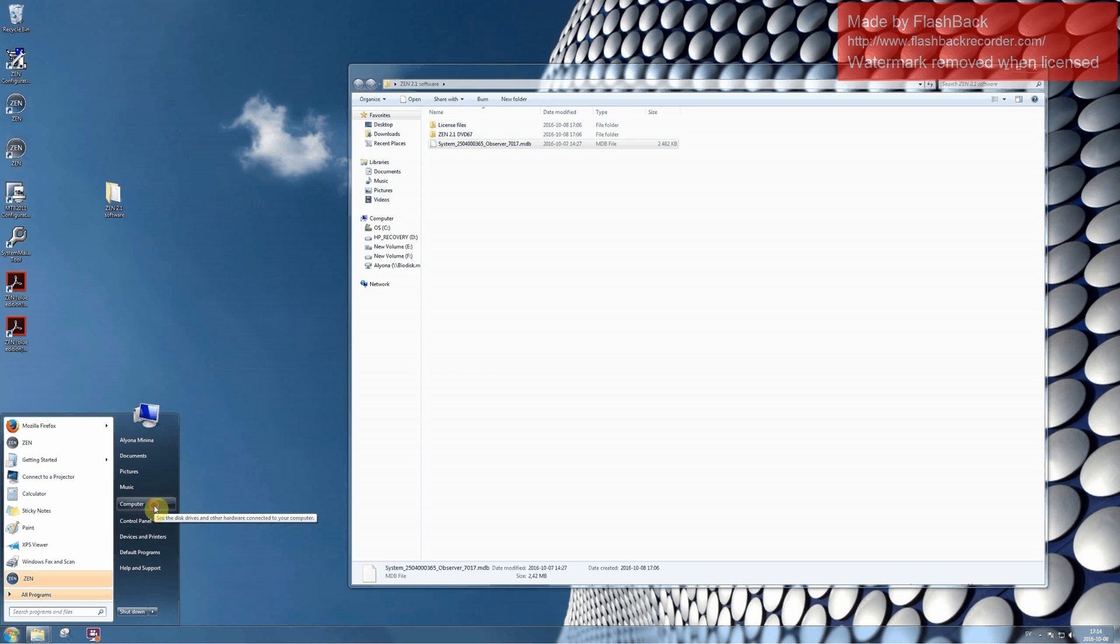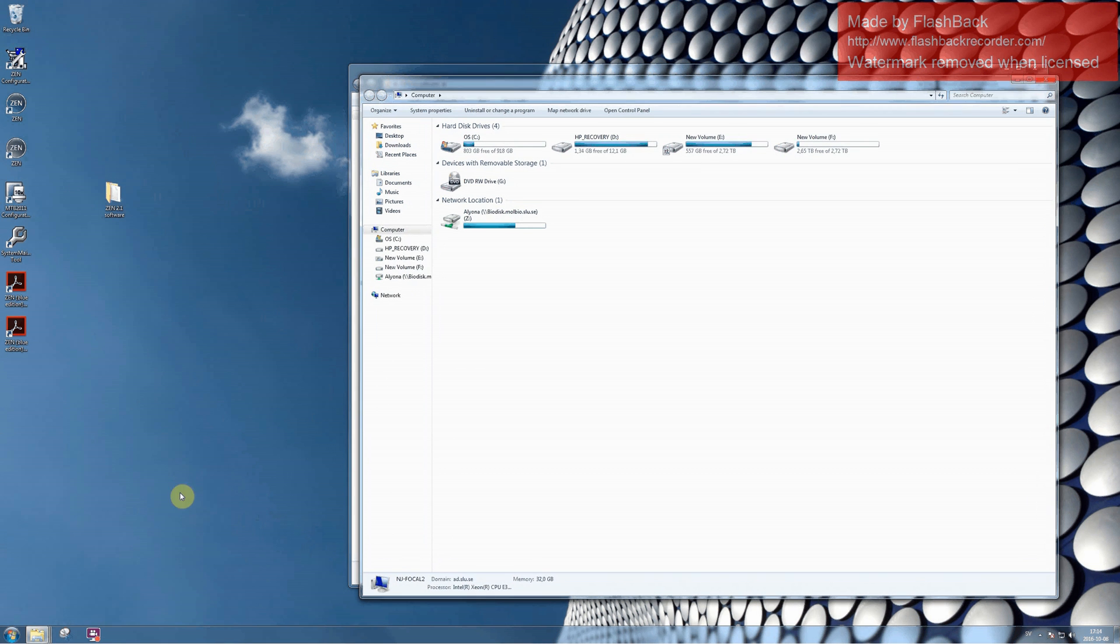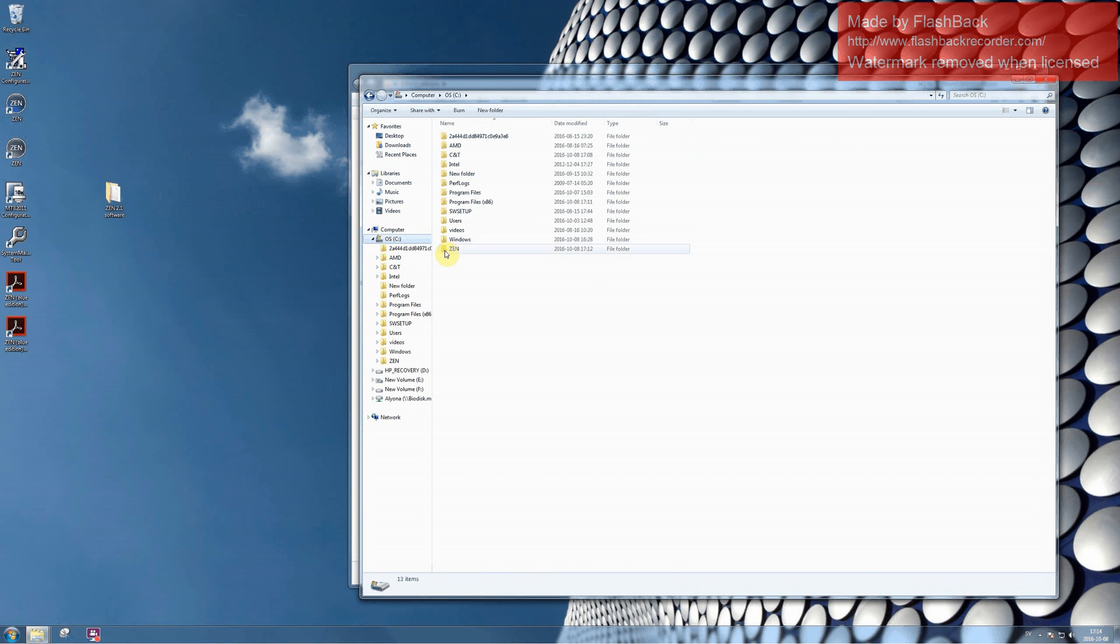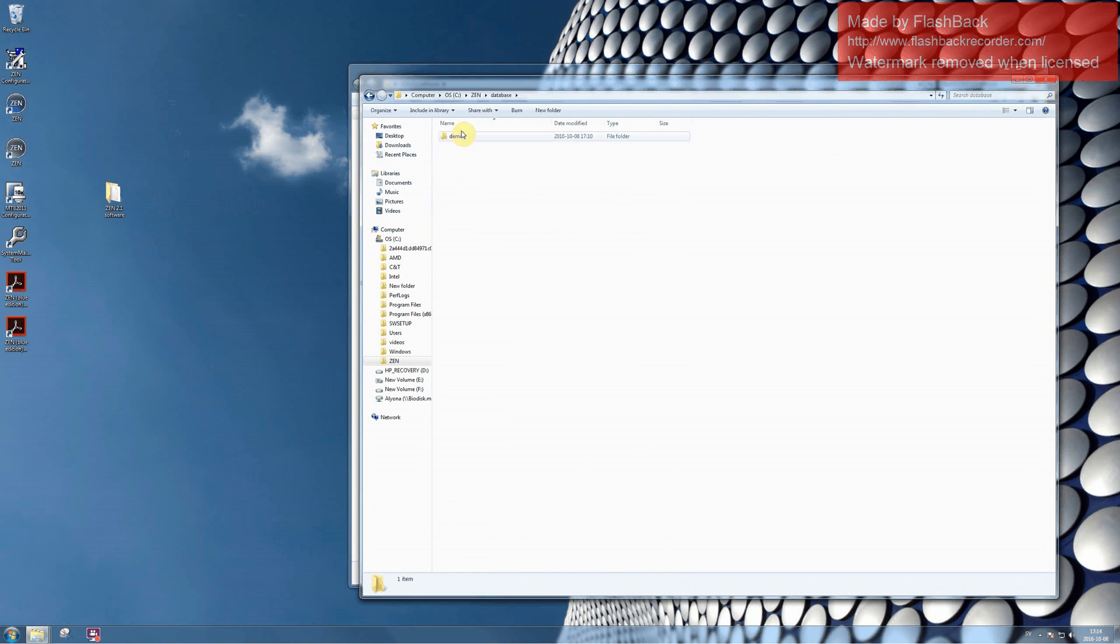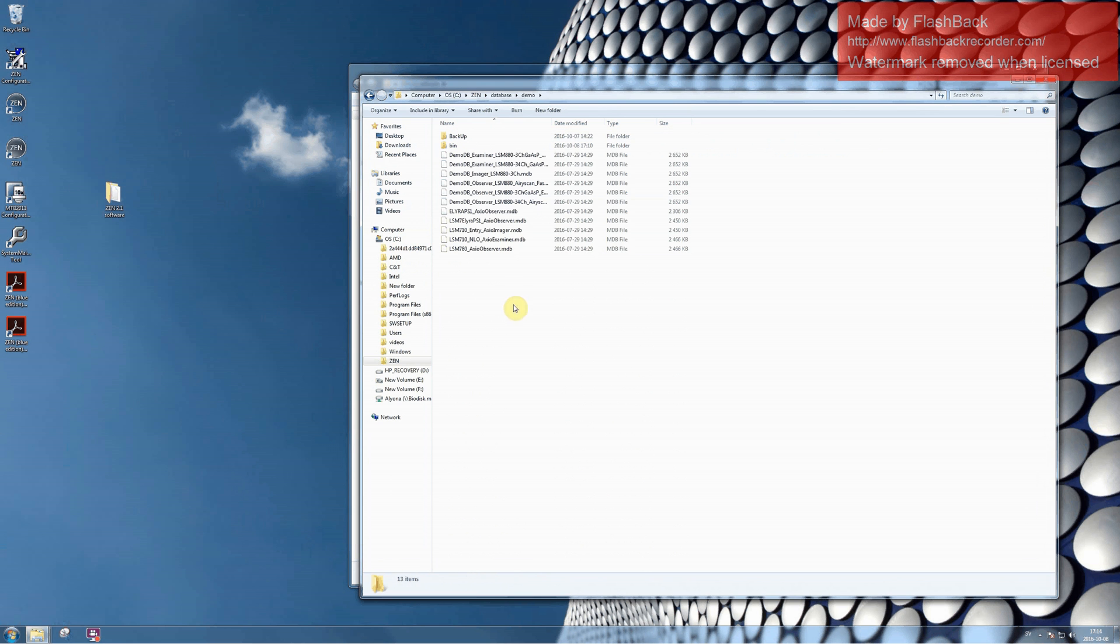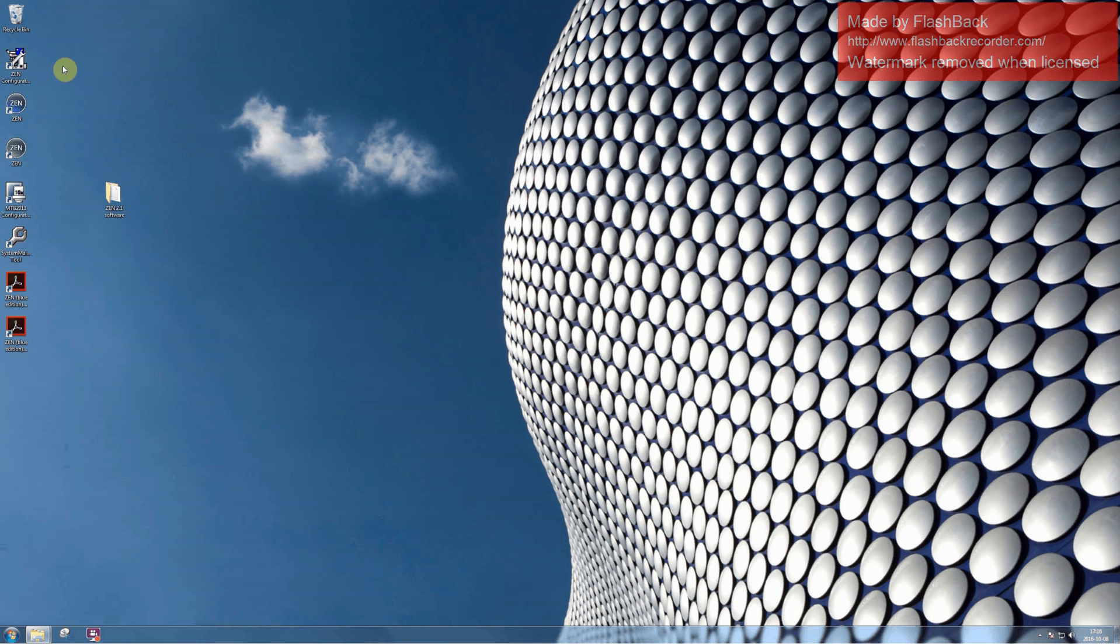Go to Computer, Disk C, Zen, Databases, Demo, and paste the configuration here. Then proceed to Zen Configuration tool.